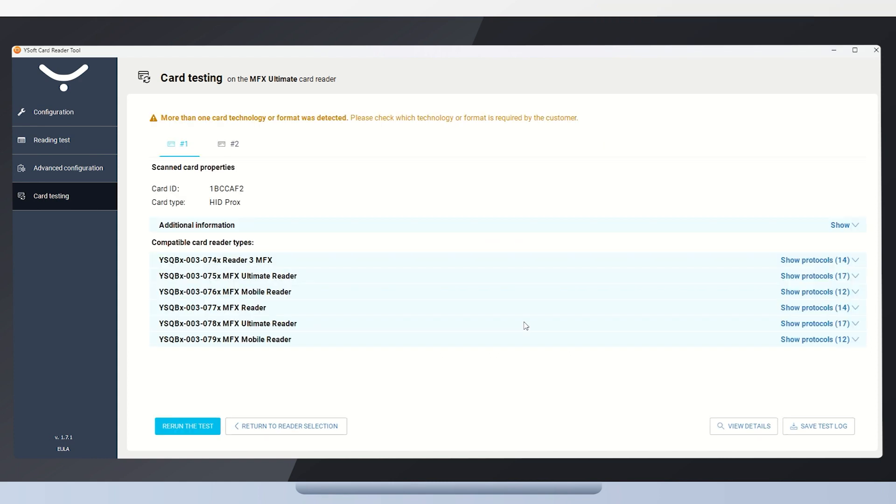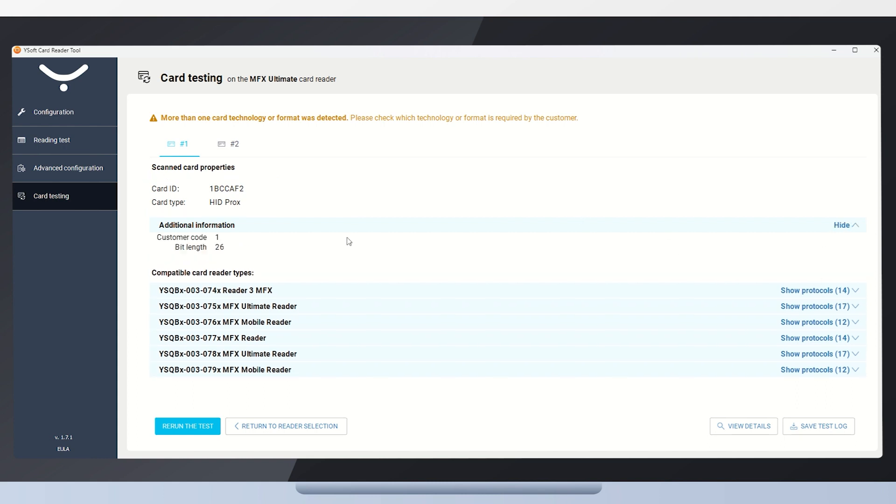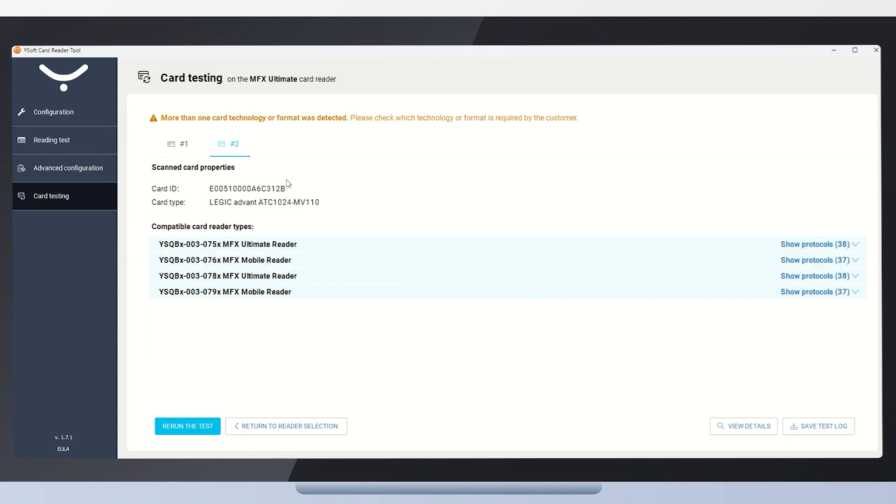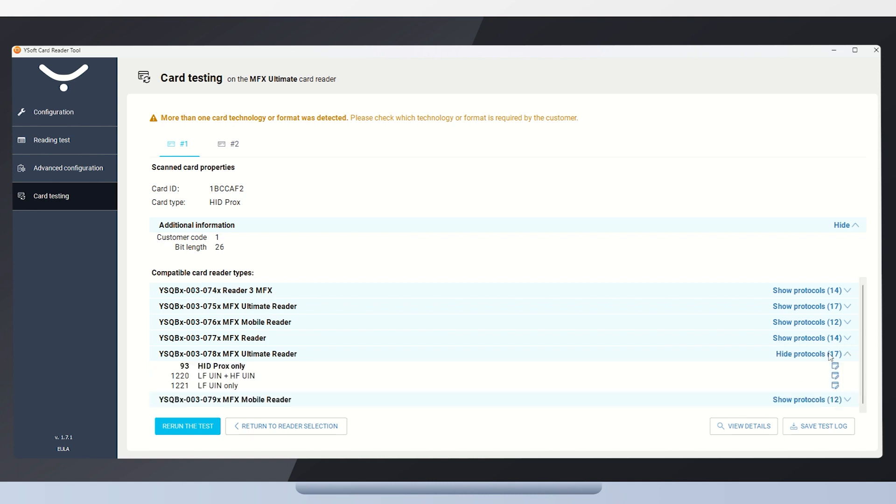Here, we can see the result. The tool identified two different RFID transponders for the card. In the details of the first identified transponder, we see the transponder's name, HID Prox, as well as the card number. The second transponder is Legic OnFont with this card number. For each transponder, the tool shows a list of card readers that supports that technology. You can click on each card reader to see a list of predefined protocols for the specific technology.